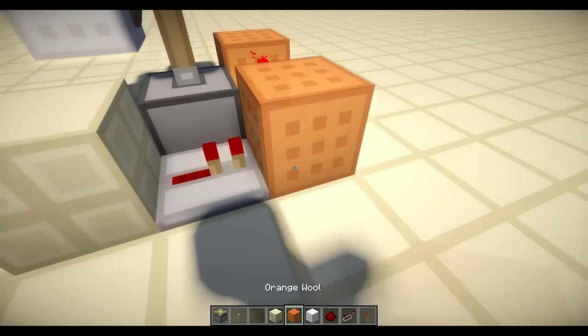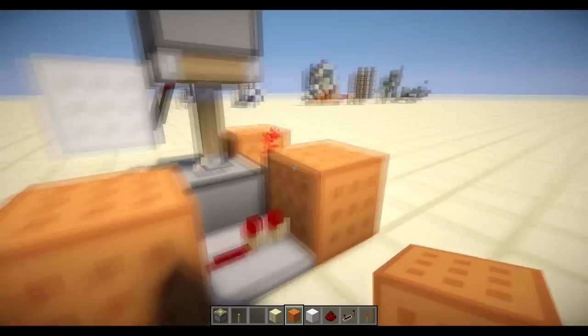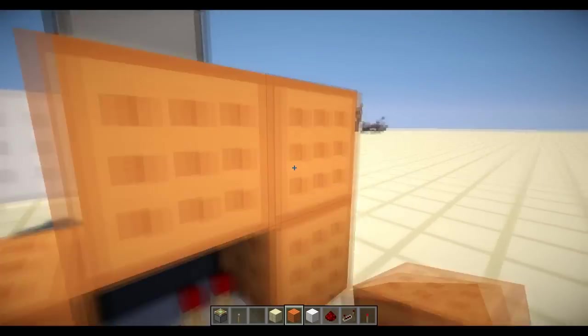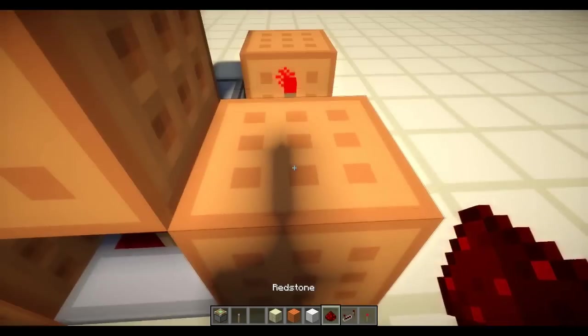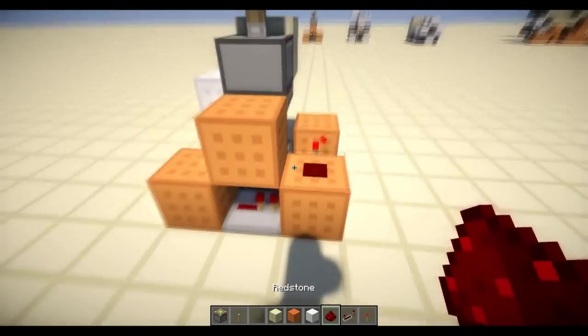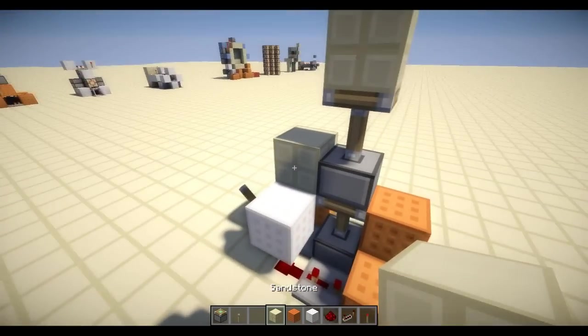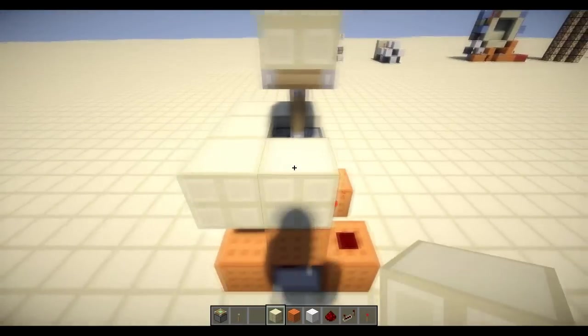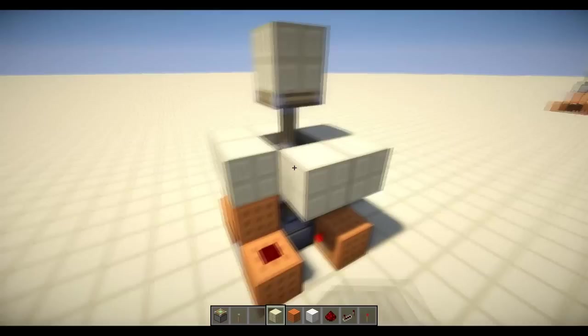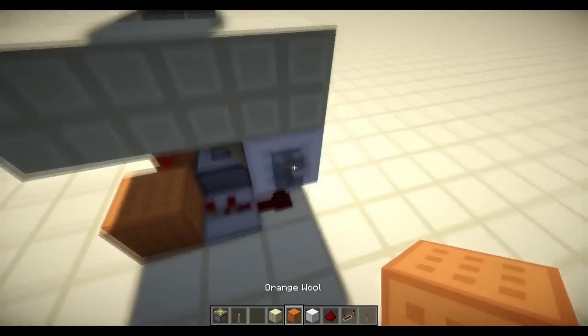Pointing into the block. Put your block up like this. Put some redstone here. And you're done. You can fill in your blocks right here. And then you're done.